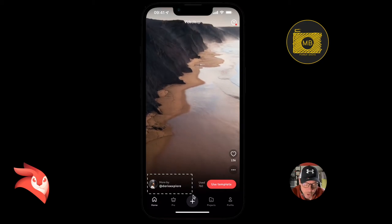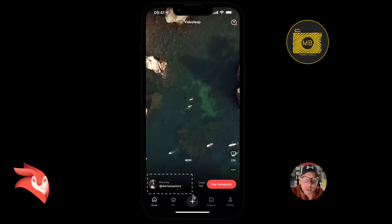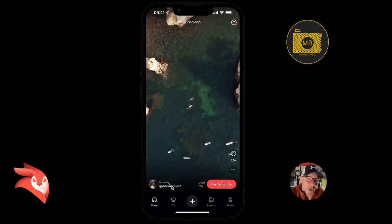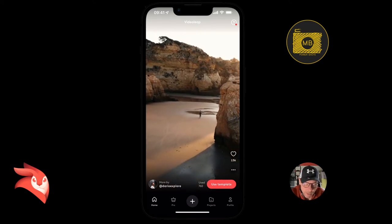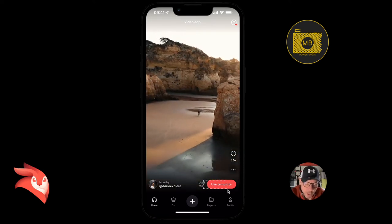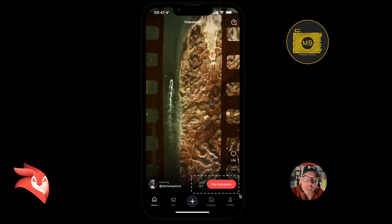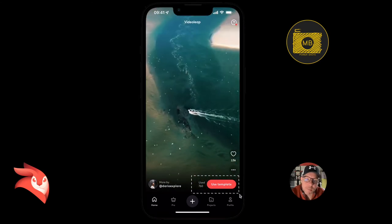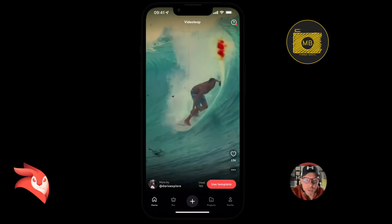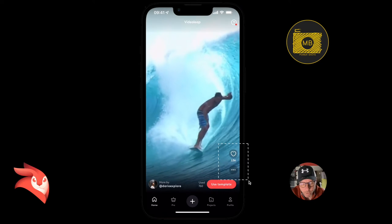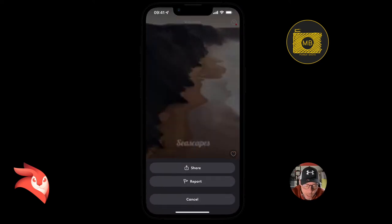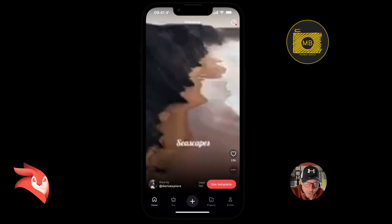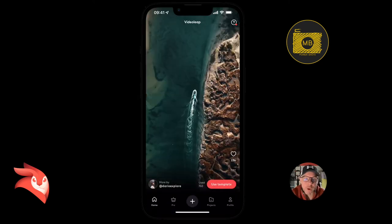On the bottom left-hand side we can see who's created this template, and that will become relevant in the profile section when I talk about that in a second. You can also see how many times this template has been used by other people, how many times it's been liked on the right-hand side. Then you have these three little dots where you can share, report, or cancel.